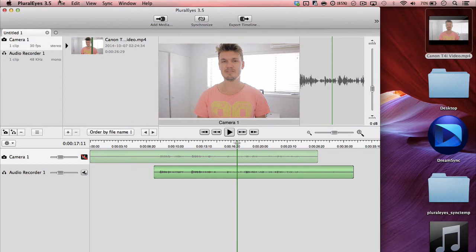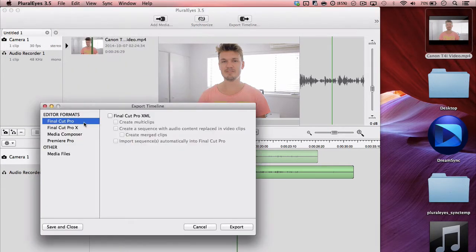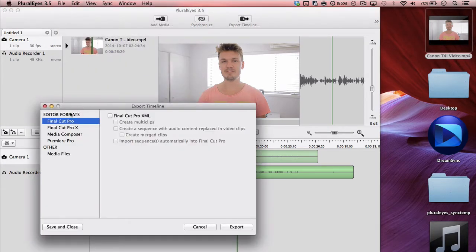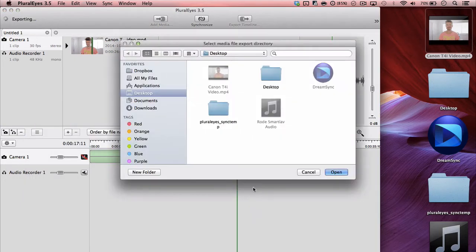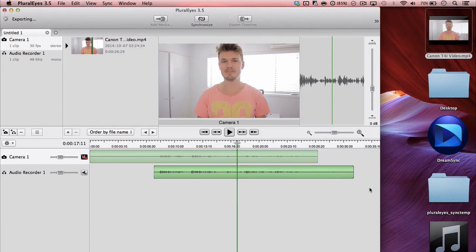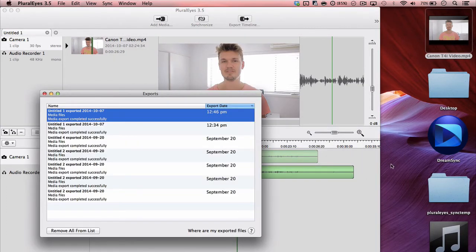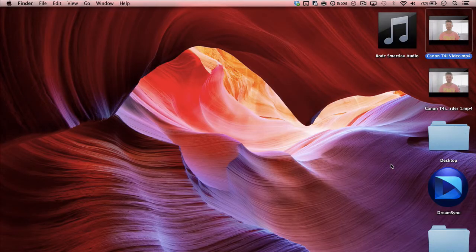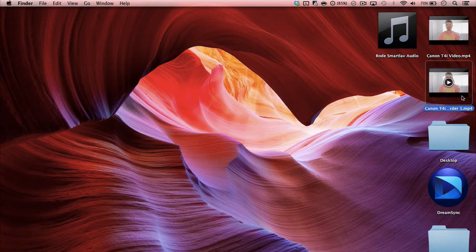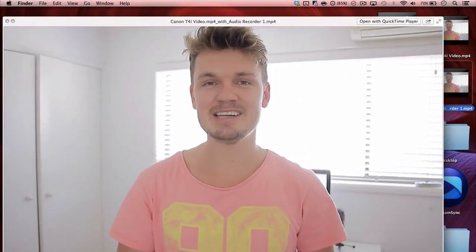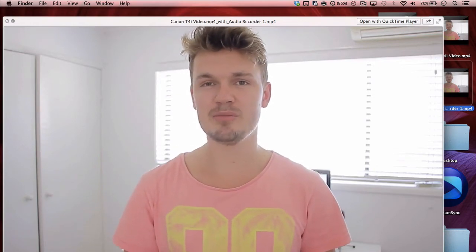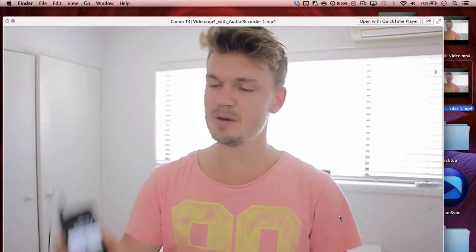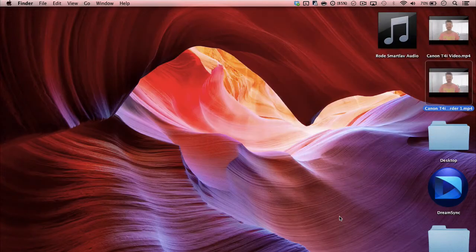So to export this, all you need to do is go file, export, then you don't need to export it to a timeline unless you want to do that. But the way that I do it just to get that one file is to go to media files, copy of video files, click export and place it wherever you want to have it. And it's pretty quick to do it. And if we go now to my desktop, you can see Canon T4i and you can hear the synced audio and poor sound that comes out of one file. It's an MP4 and it works really, really well.